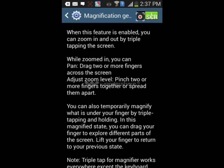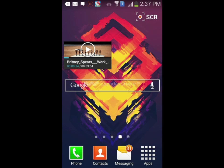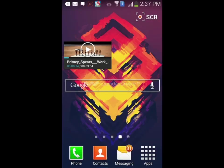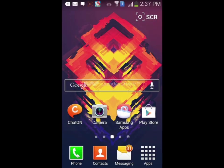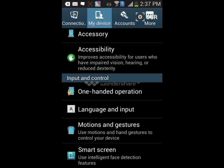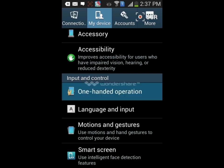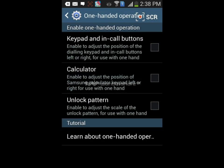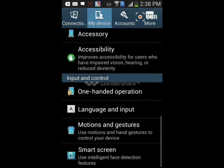Let me do a demo for magnification gestures. When I triple tap on my phone, it basically zooms in and shows all the options running on my phone. In one-handed operation there's the keypad, call buttons, calculator, and unlock pattern. You can adjust the scale of these three options to use them with one hand.